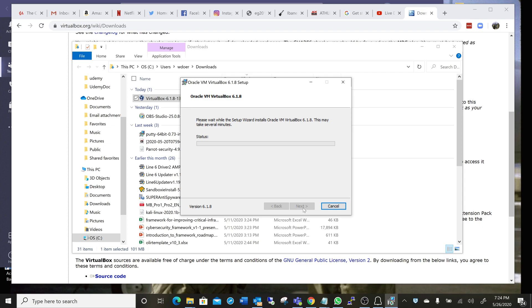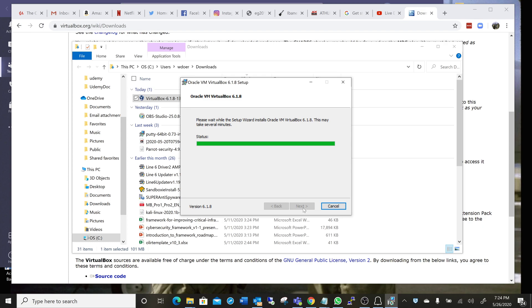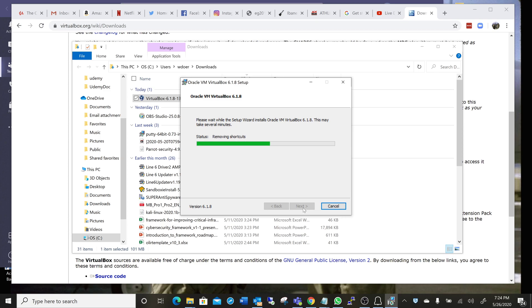The speed at which this installs is mind-boggling. Not really. There we go. It's removing the old files. If this is a fresh install, you won't see this part.